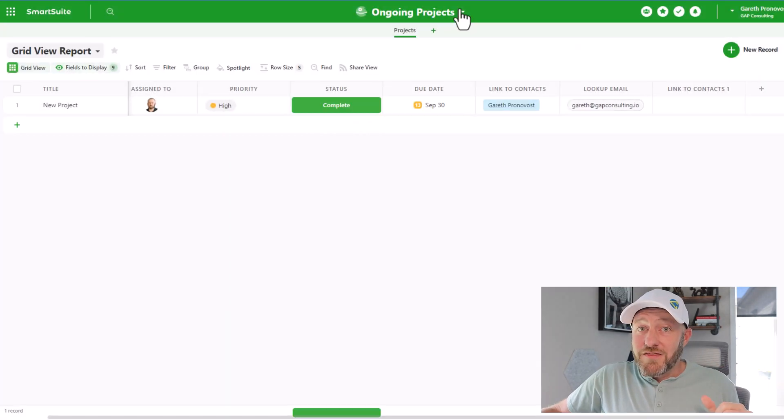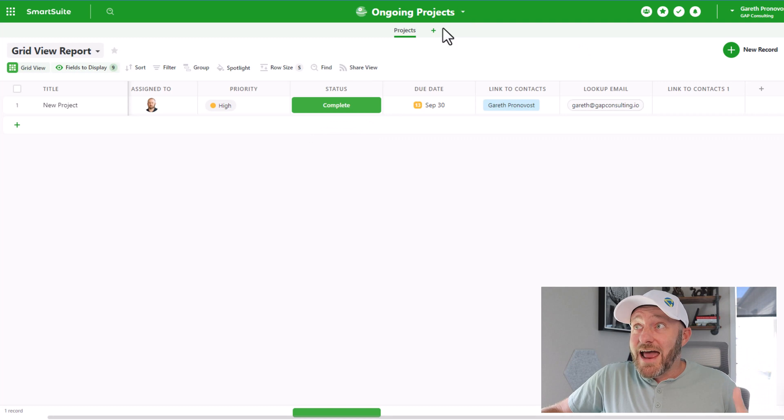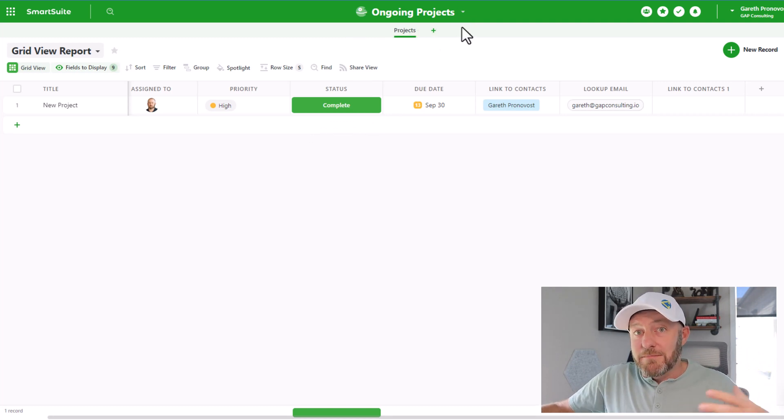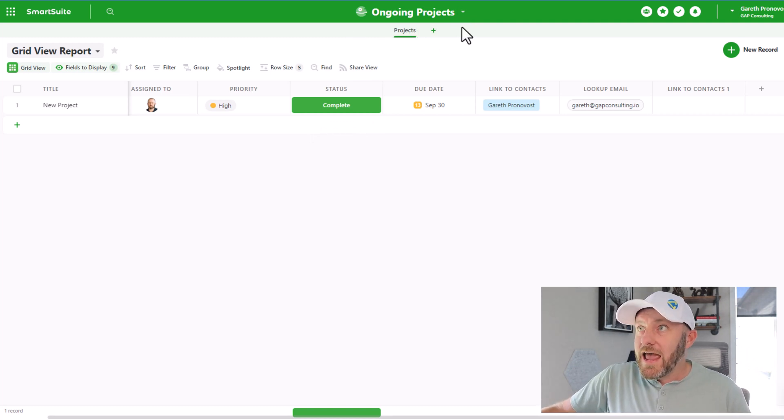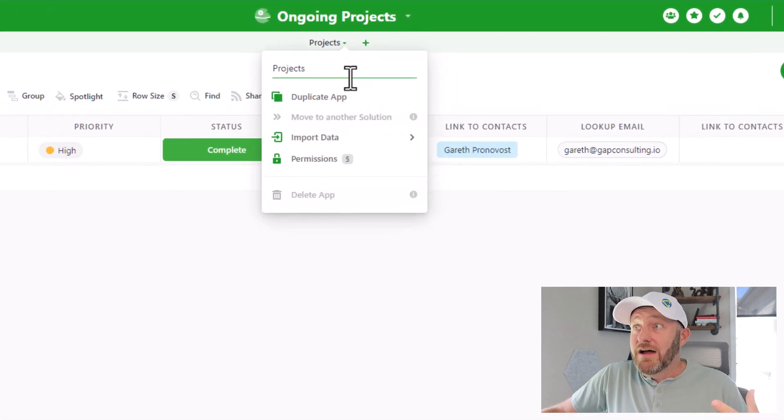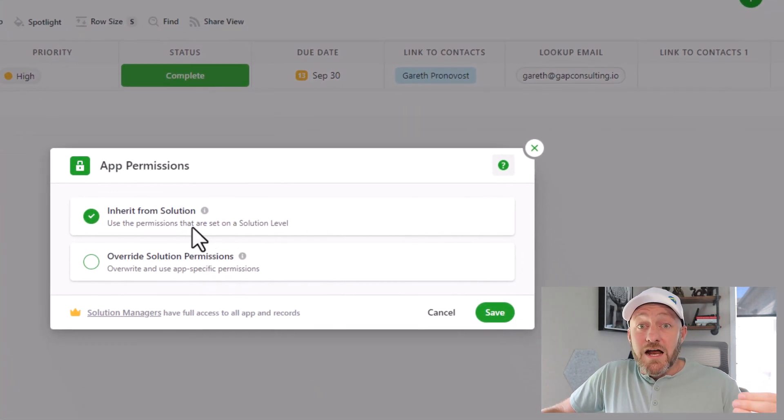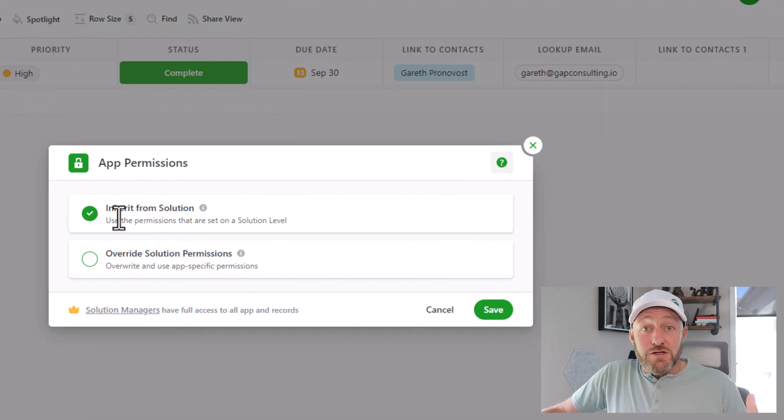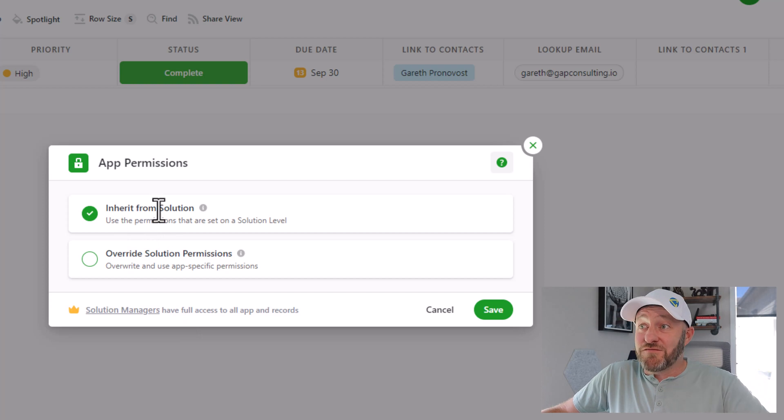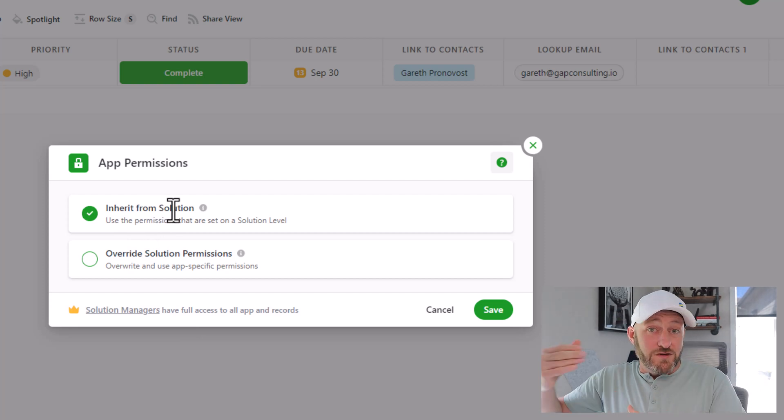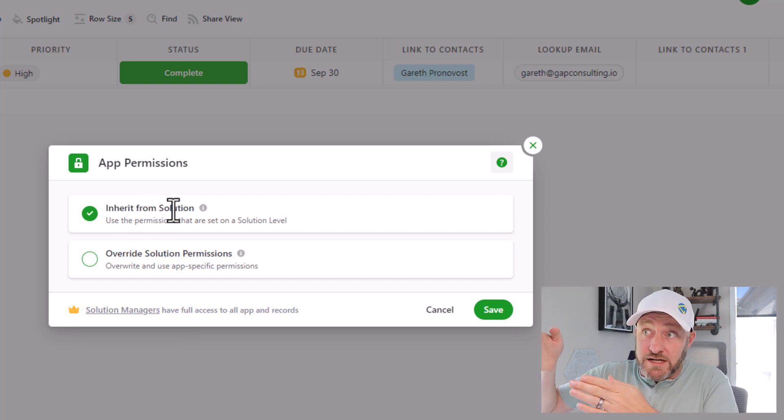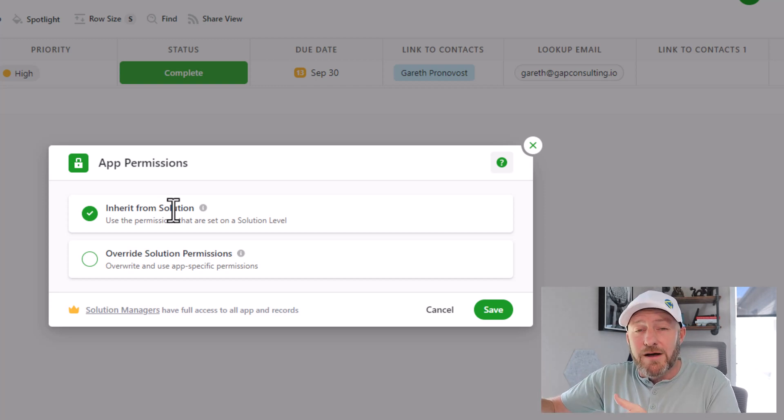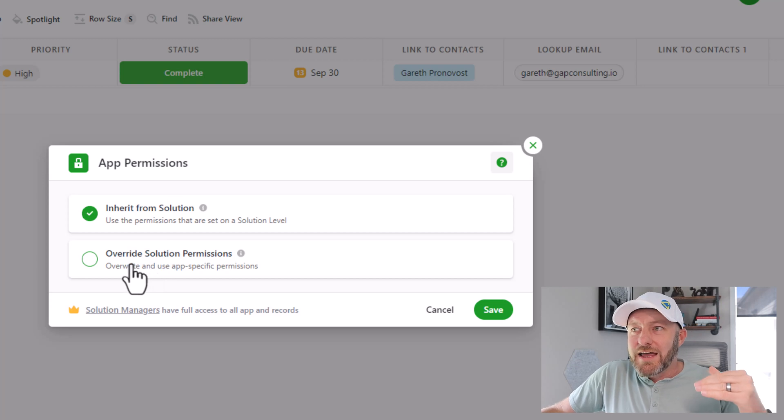Not only do I get that control at the solution level, but I also get it at the app level as well. So I can have multiple apps inside of this solution, and by clicking here on the app, I can then go down again to permissions and I get another level of control. As you see here, by default, this particular app is inheriting its permissions from the solution. So that first level of permissions that I just shared with you is what's going to drive this current permission for this app.